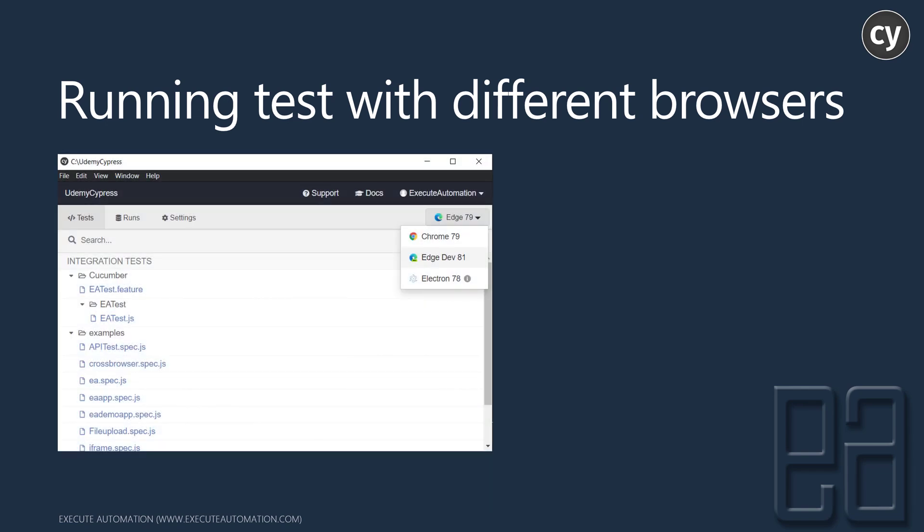If you run tests from the Cypress dashboard, it looks something like this. You can see Chrome, Edge, and different Edge versions like Edge Dev 81 and Edge 79 full version, as well as Electron and Chromium. I don't see Firefox in my Windows machine — maybe it needs some additional configuration to make Firefox available.